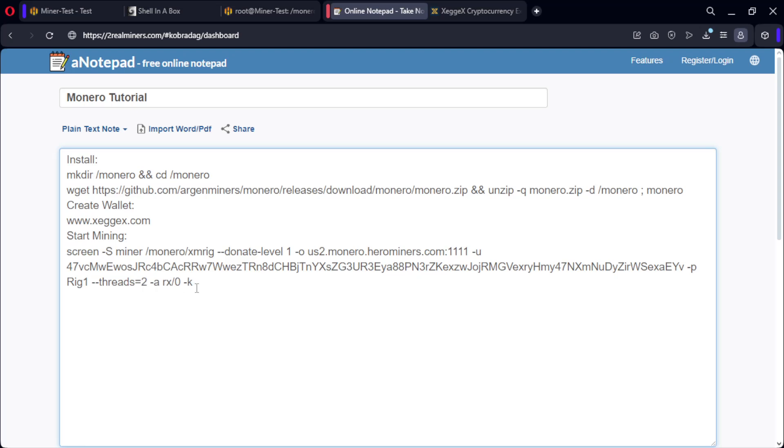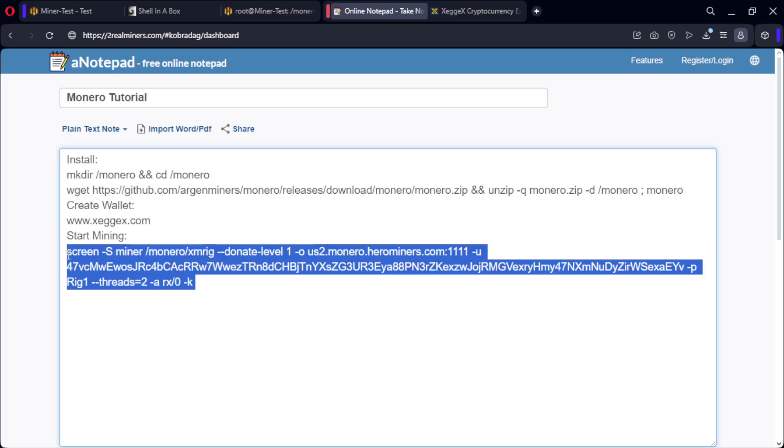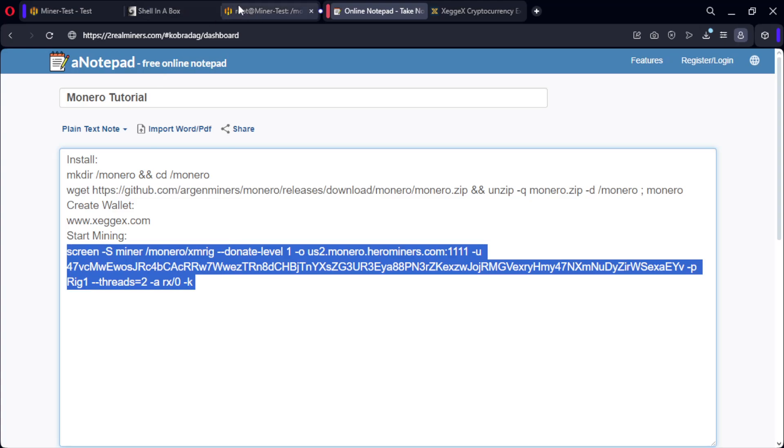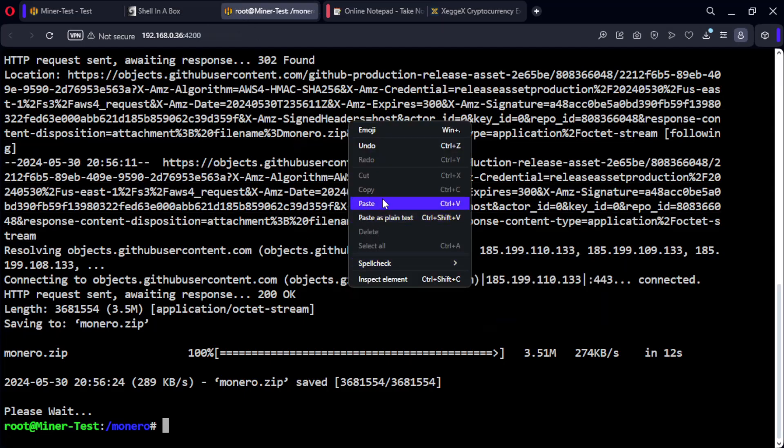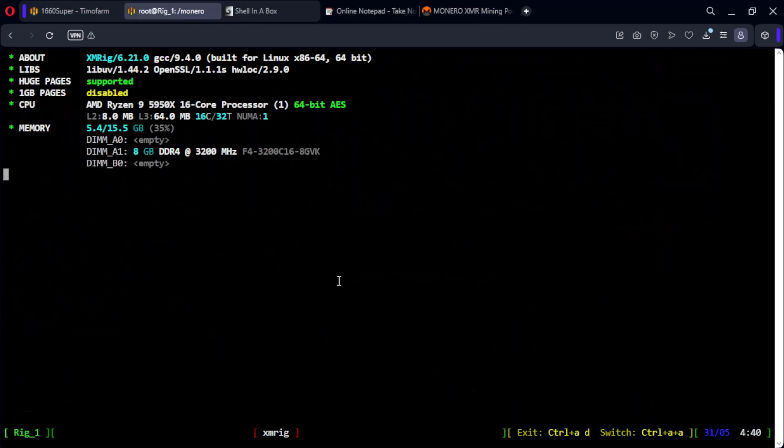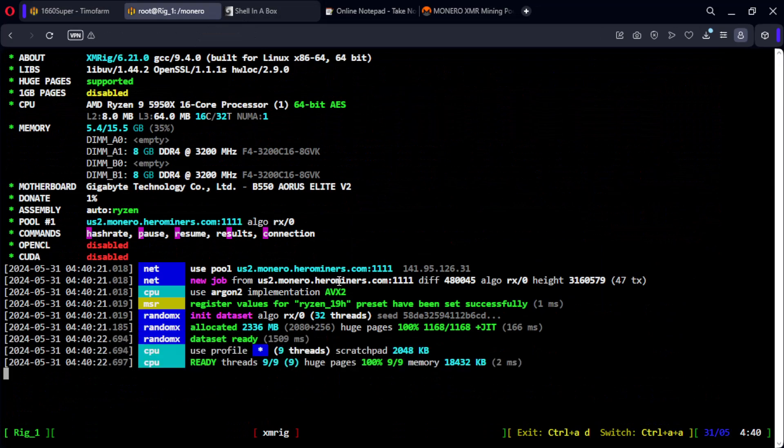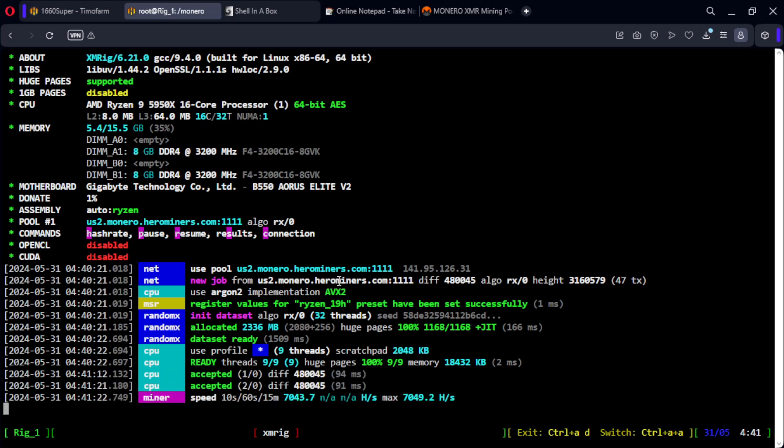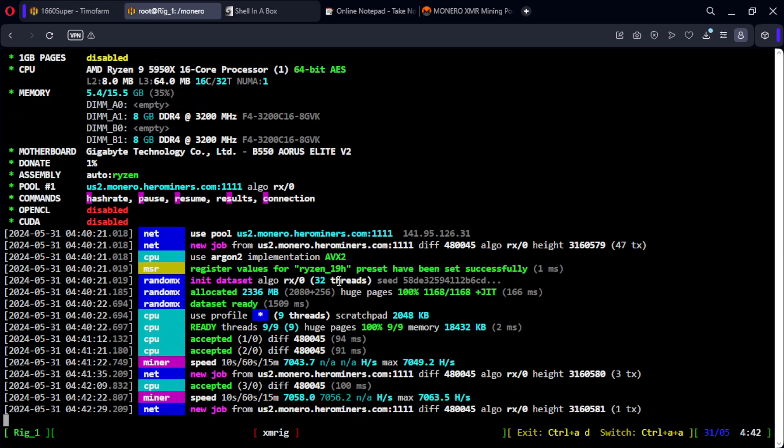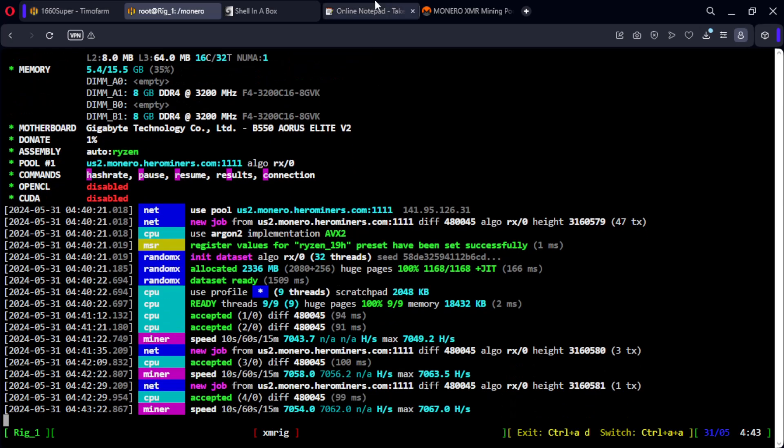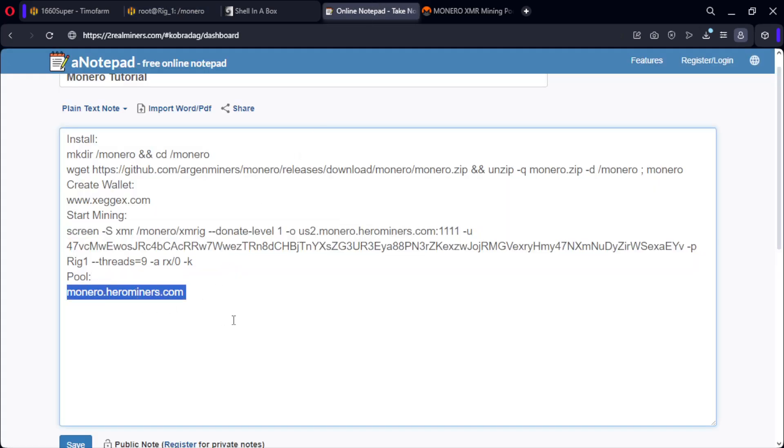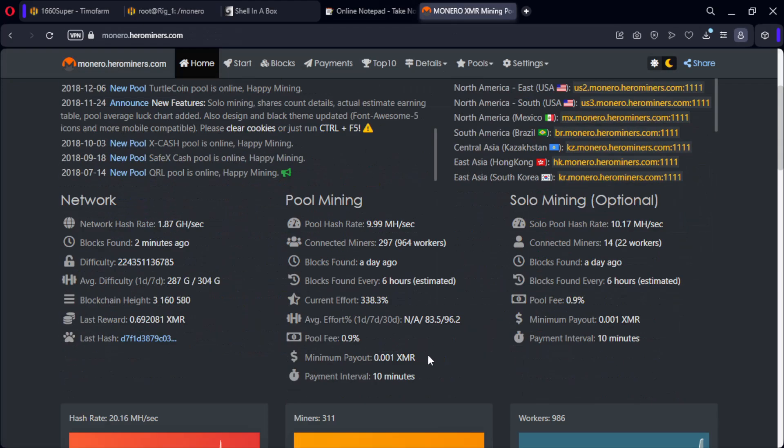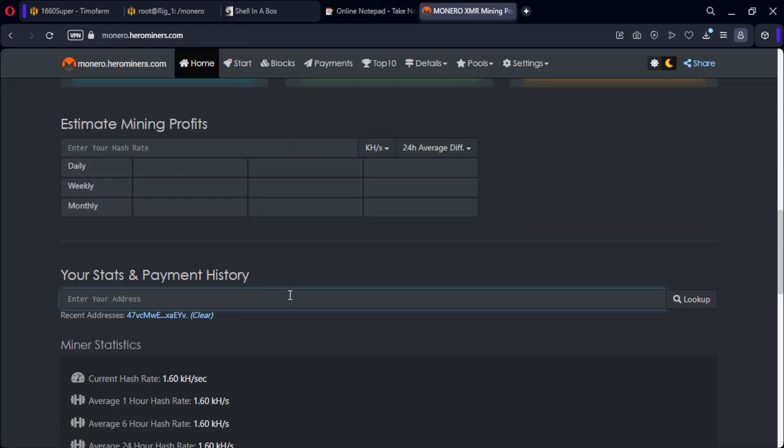Now paste and it will start mining directly. As you can see, we are now effectively mining. Now we will enter the pool to check if everything is working properly. Paste the wallet.